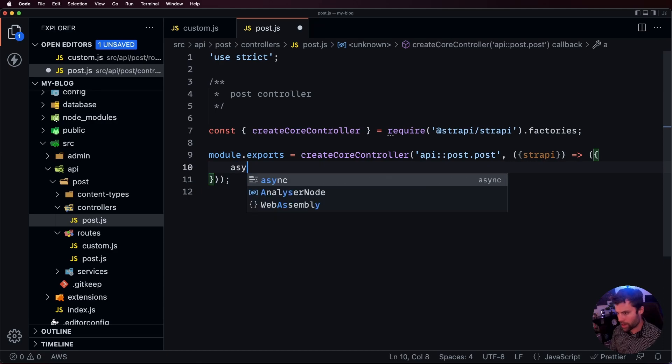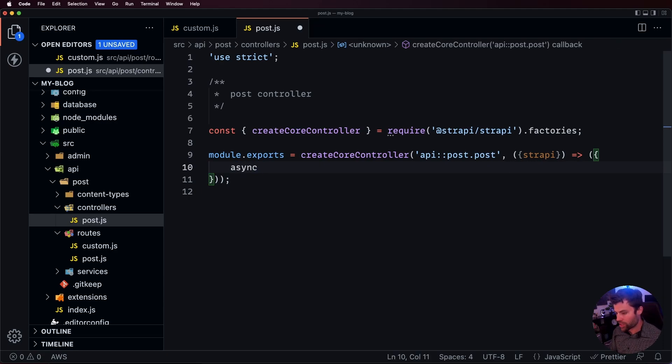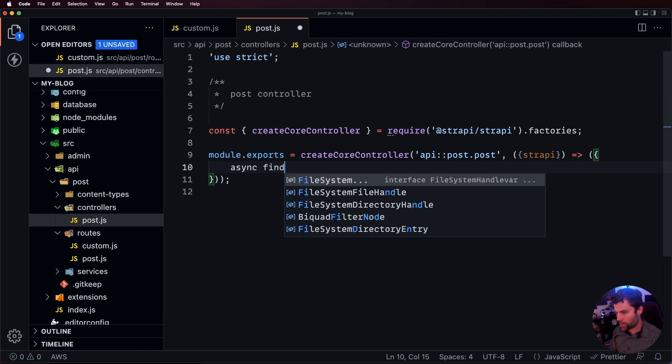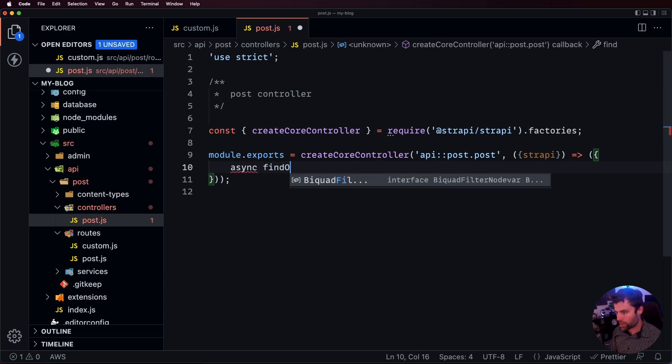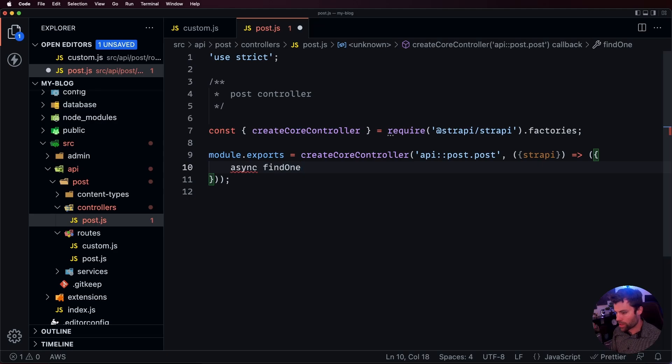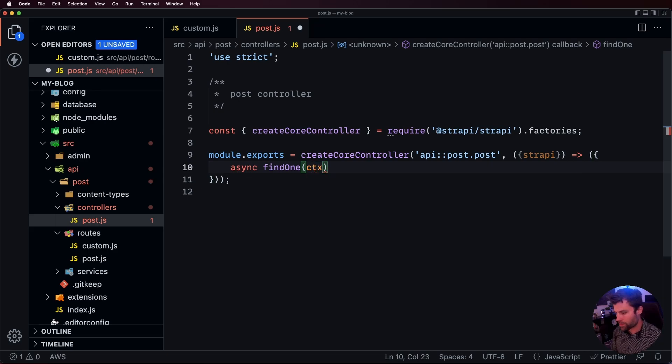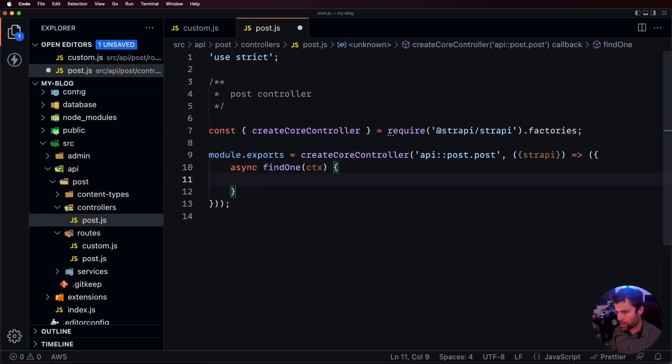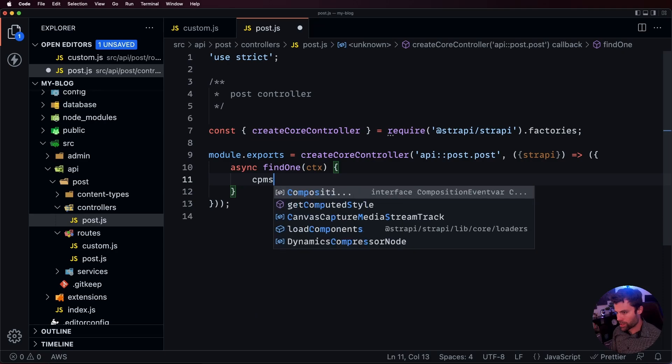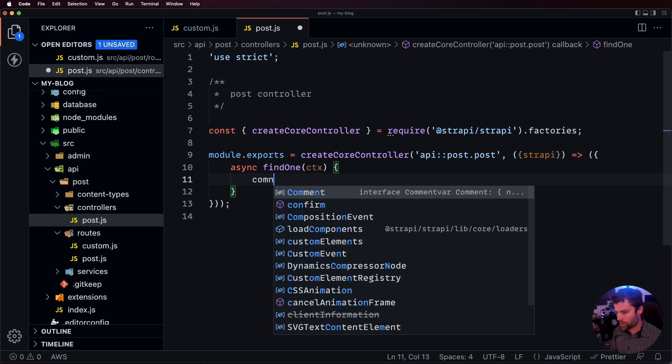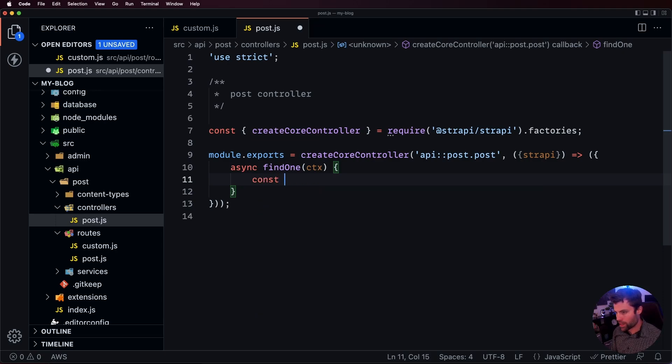And that custom action for this controller that we're going to create is the find one. We'll make an async find one and then we're going to say pass in the context and then inside of that find one, this is where we're going to write our custom logic for when find one handler gets called.